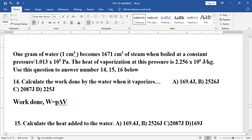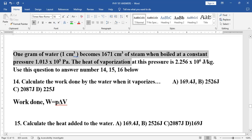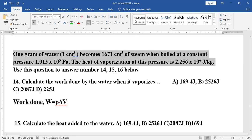Let us look at this problem: one gram of water, which is 1 cm³, becomes 1671 cm³ of steam when boiled at a constant pressure. The heat of vaporization at this pressure is 2.256 × 10⁶ J. From here, calculate the work done by the water when it vaporizes. The formula for work done is W = P × ΔV, so let us go to the board and highlight the quantities given.